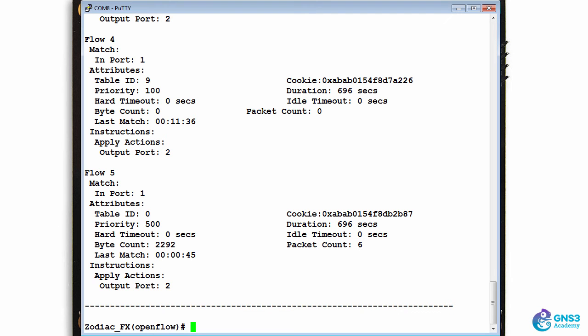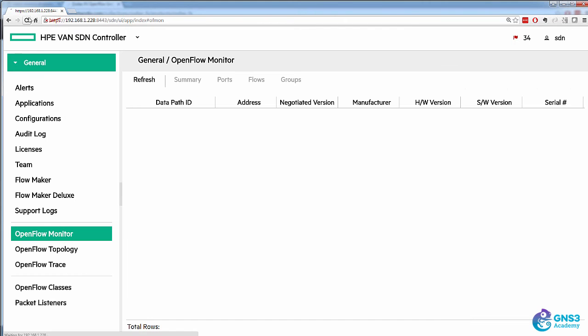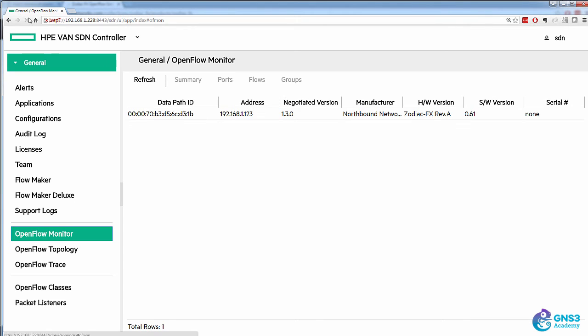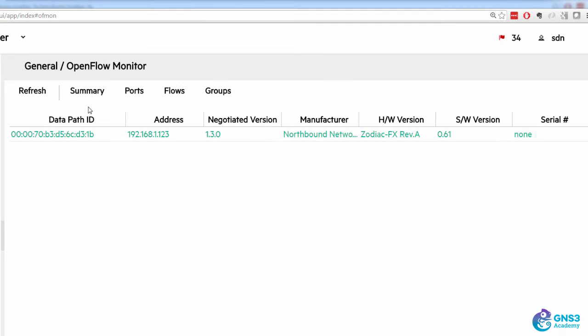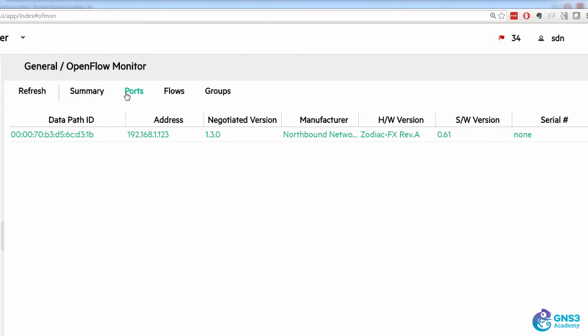Let's have a look on the controller. So I'll refresh the page. We can see that the Zodiac FX has registered with the controller.